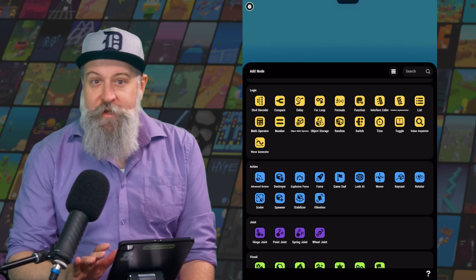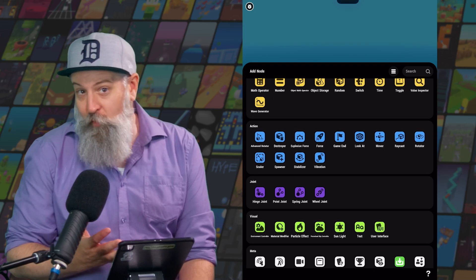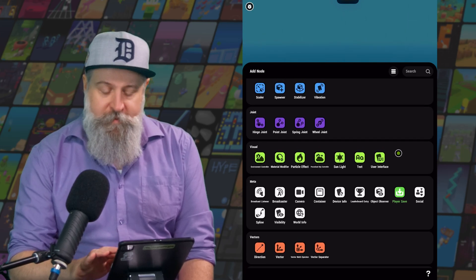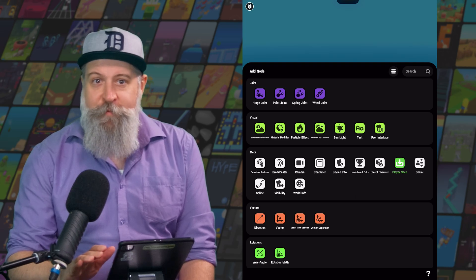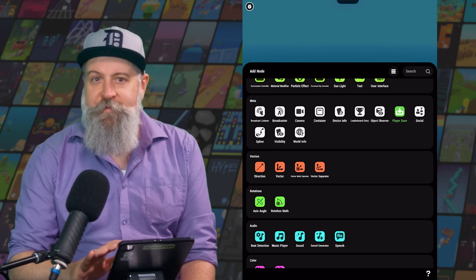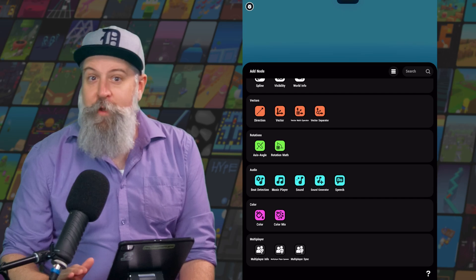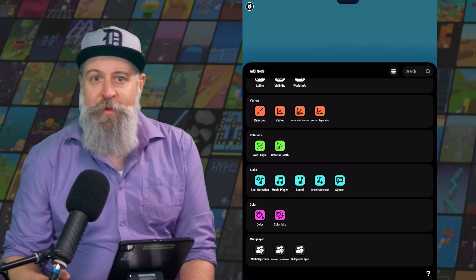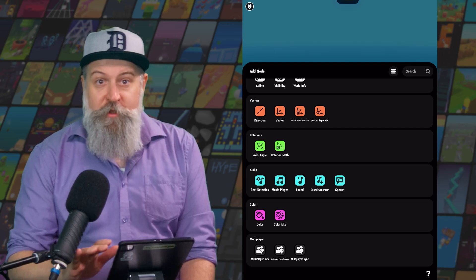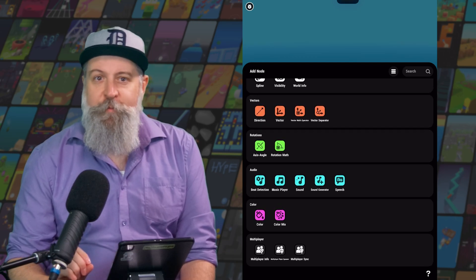Logic are all nodes that are going to use math or numbers in some way. Actions are, well, actions. Joints can connect two physical objects together. Visuals will control visual elements within your game. Meta nodes cover a variety of uses that'll be useful for building different types of systems for your game. Vectors and rotations are both similar to logic in that they use math, but they're a little more complex, handling multiple values at the same time. Audio does audio, color does color, and multiplayer are nodes that you're going to need if you want to create a multiplayer game.